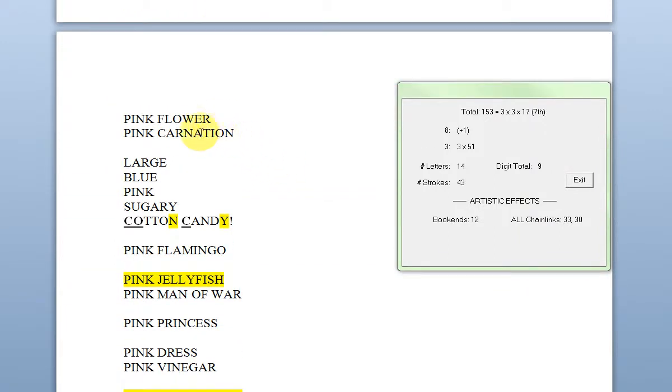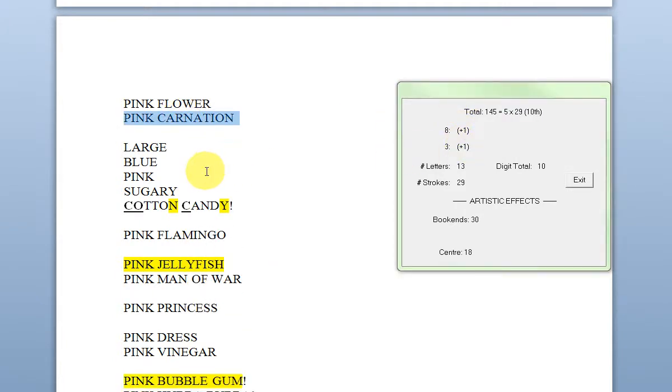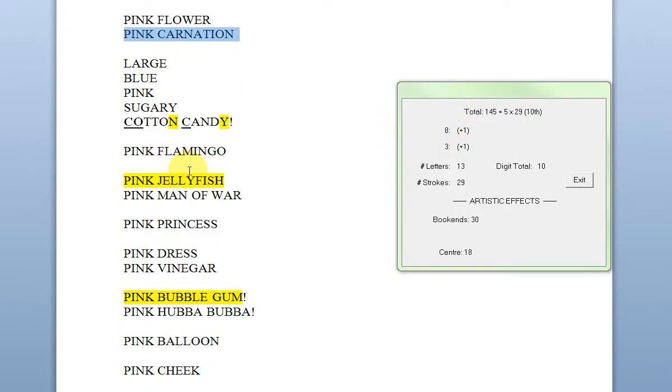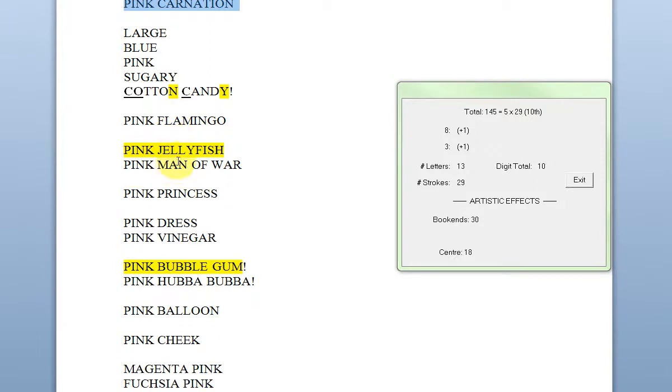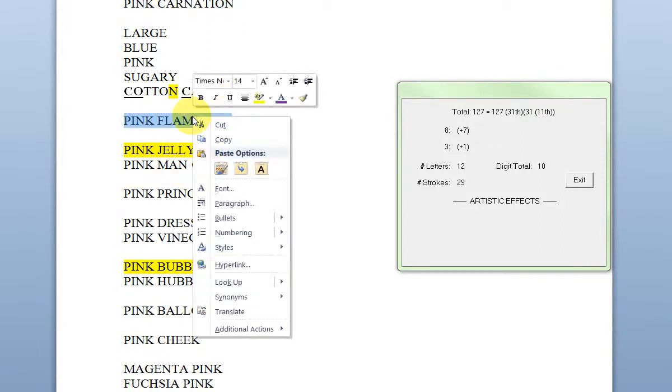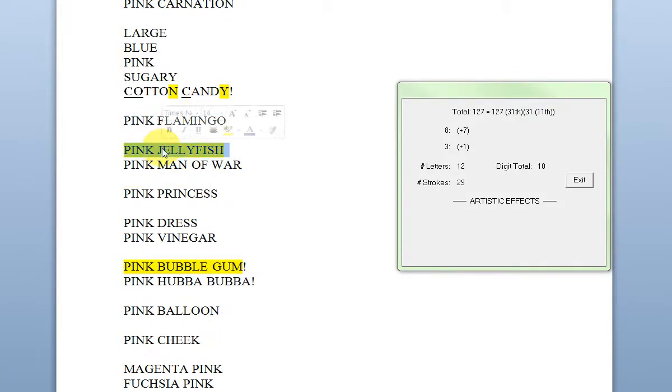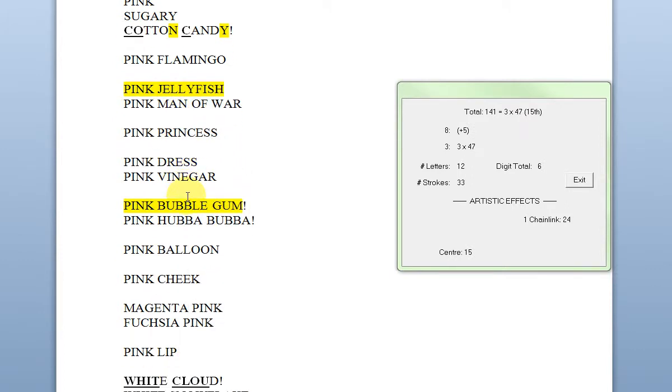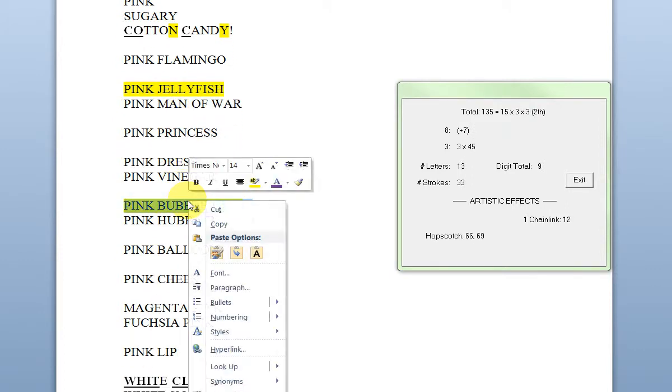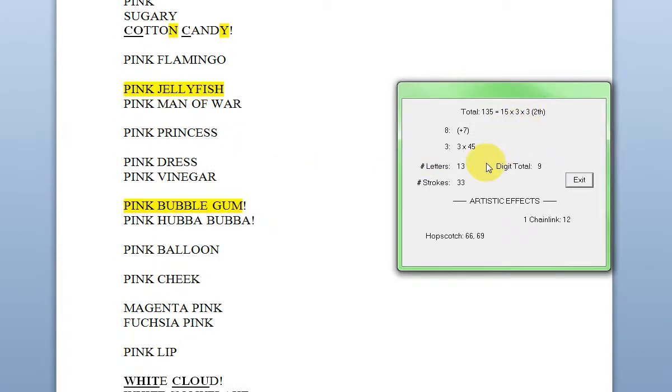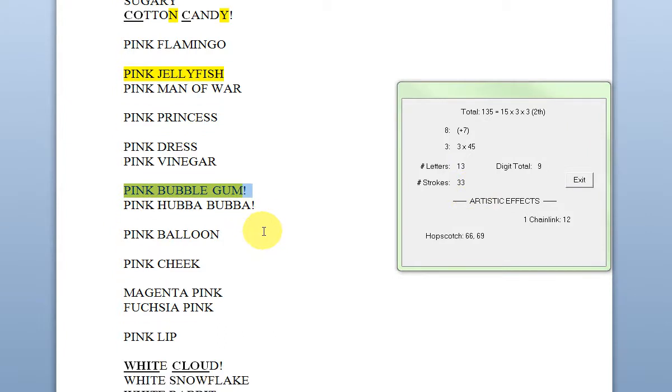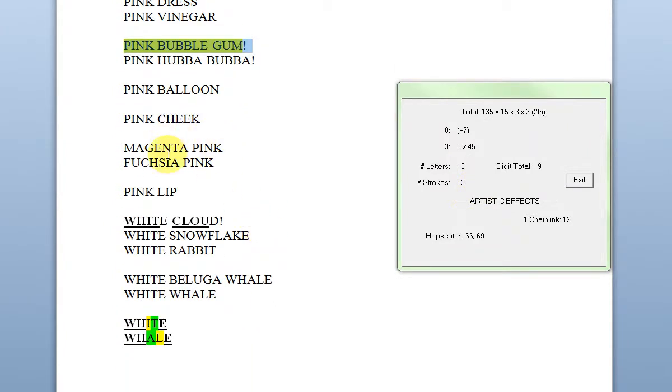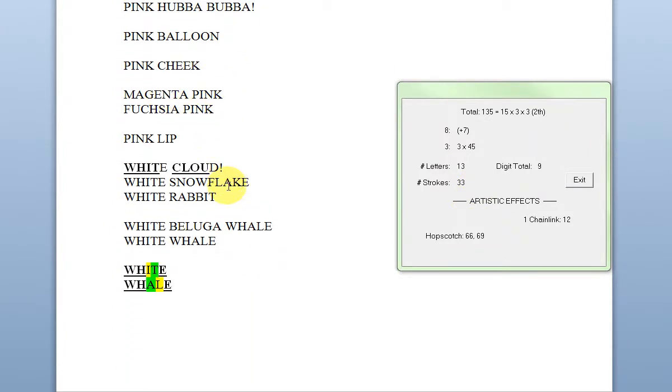Pink flower, pink carnation we solved. Cotton candy, knitted together with these. Pink flamingo we solved. That's the Bill Wilson number. Pink jellyfish, that was fun. Pink man in war three. Pink princess, pink bubble gum, that was an obvious one for pink. Pink lip.